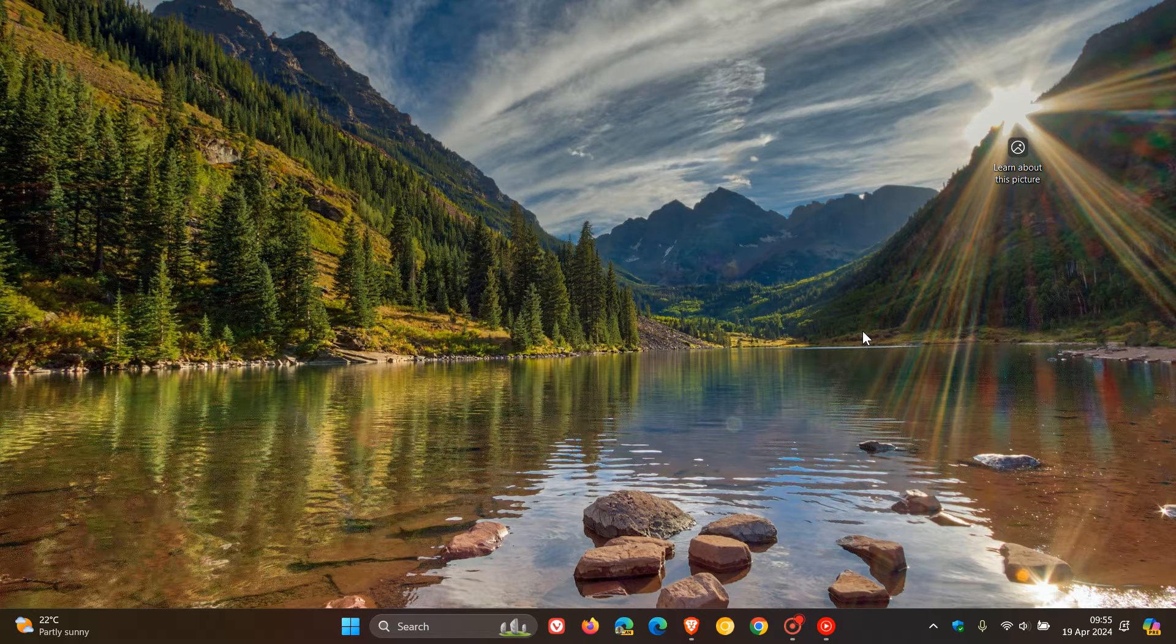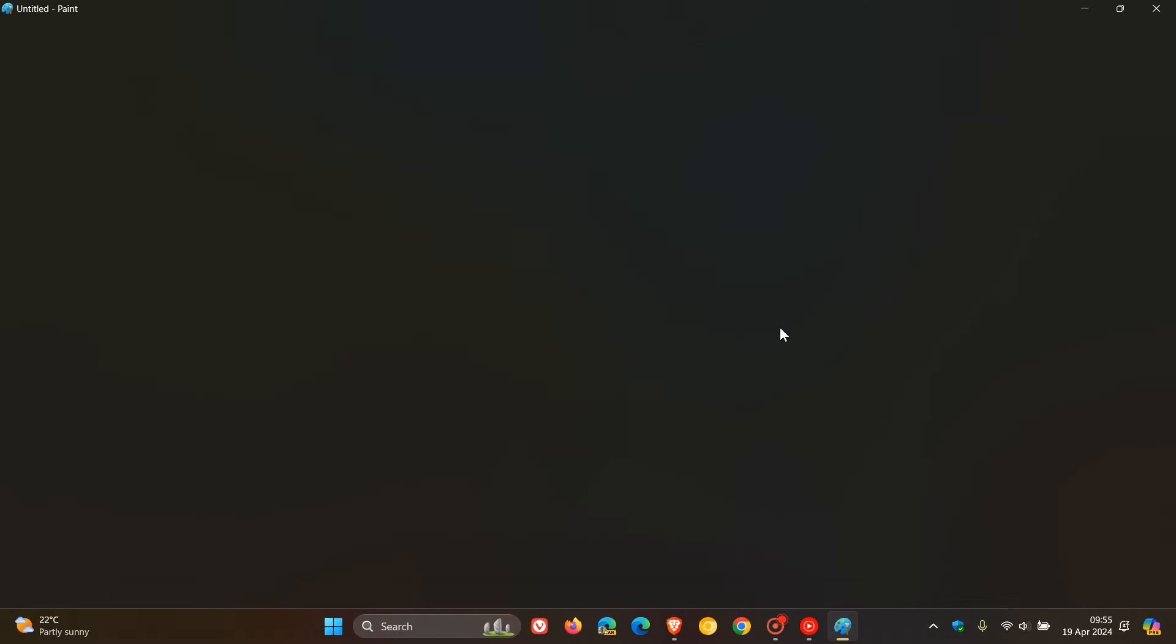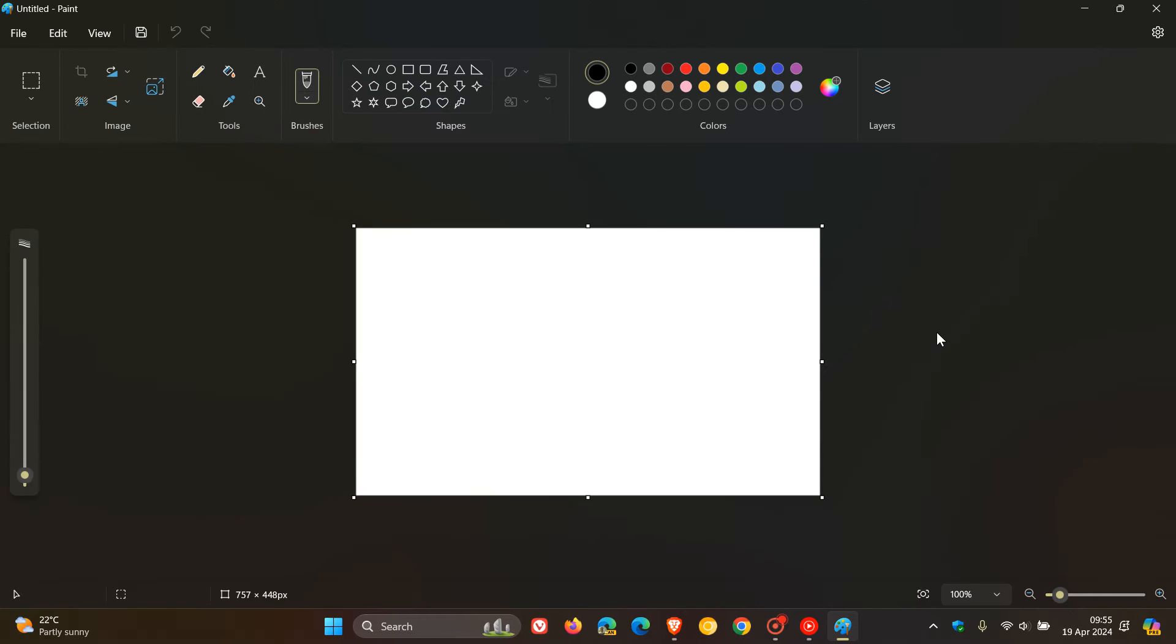Brent Tech here, where tech is made simple. So if you are using Microsoft Paint on Windows 11, just to let you know that the app has received an update.